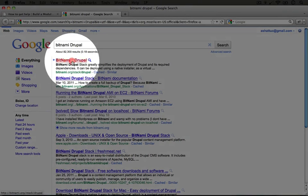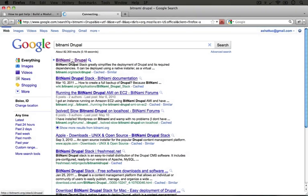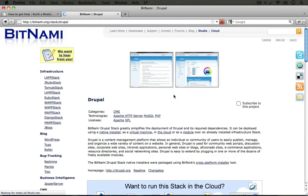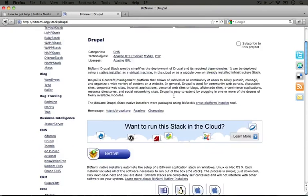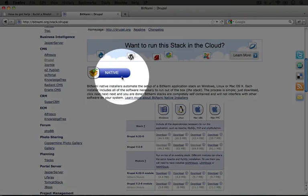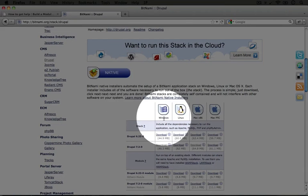I'm going to click on the top link here and this will take us to the Drupal page on Bitnami. As you scroll down you'll see several options. What we want is under the native tab here and we're looking for Mac right now. We're going to do the Windows one next.